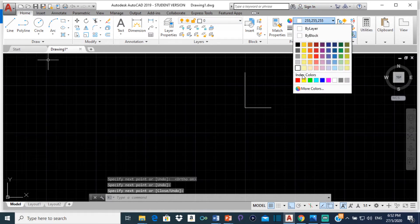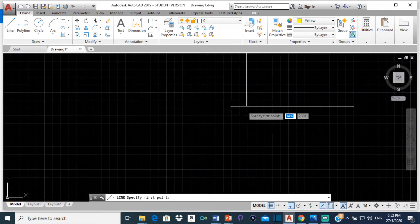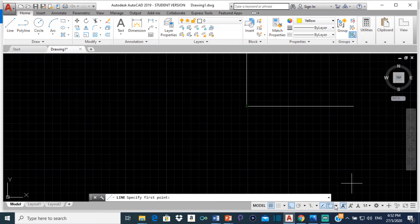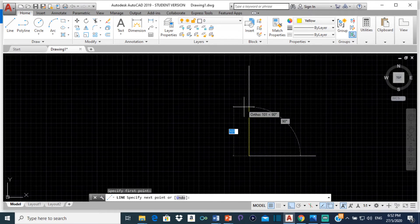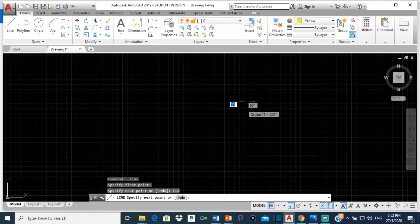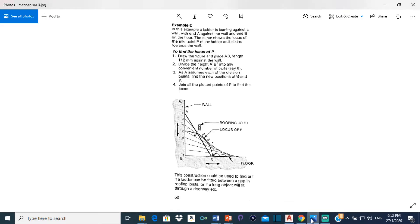Now I am going to select a different color for the ladder so that we do not get confused. So let me select a line, and from this point — just ensure that you have endpoint and midpoint turned on — bring that up and type 112. So now we are going to divide that 112 into 8, because it says we are supposed to divide the height A1, B1 into any convenient number of parts, about 8. A1, B1 is what we just drew.